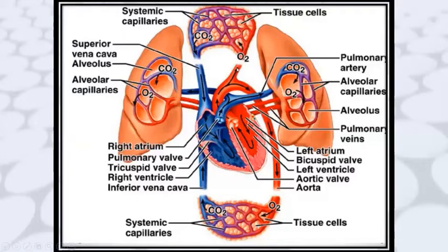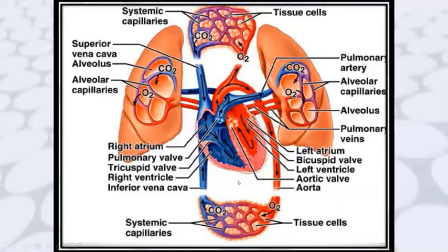The aorta branches into arterioles, arteries, and capillaries — very fine blood vessels that carry oxygen and nutrients to the various parts of the body. This is how the cardiac cycle is completed.